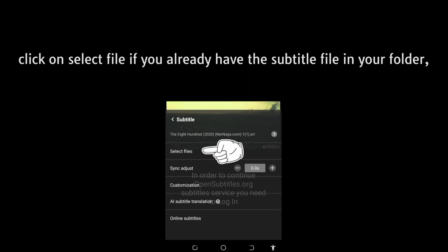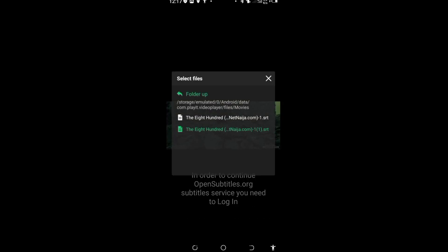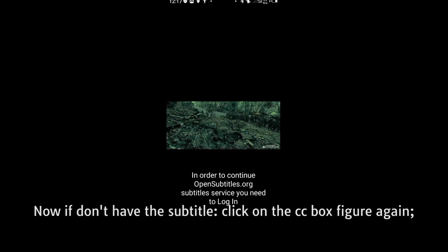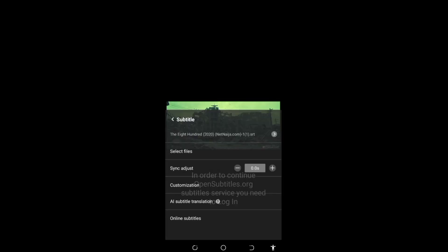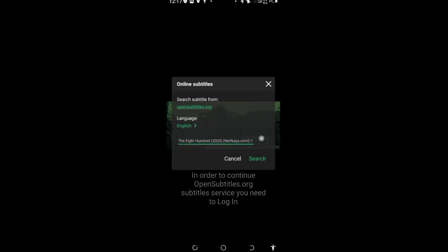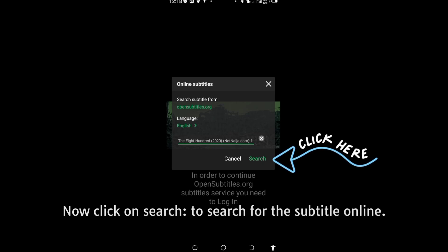If you have the subtitle file, click here and select the subtitle you want. But if you don't have it, click the back button and click on 'Online Subtitle.' Click on the subtitle option, and then click on the search icon in order to search for the subtitle online.